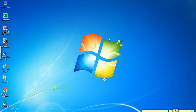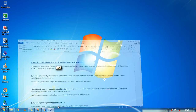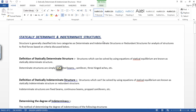Hello guys, welcome to my class. Today I am going to teach you about statically determinate and indeterminate structures. Structures are generally classified into two categories: determinate and indeterminate, or redundant structures. For analysis of structures to find forces based on criteria discussed, we first have to know what each type is.